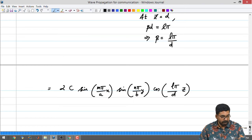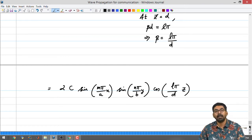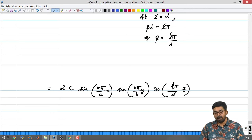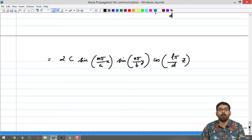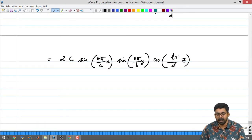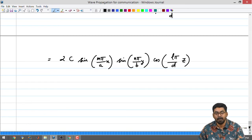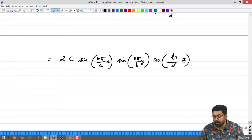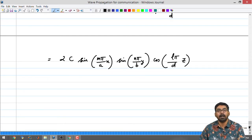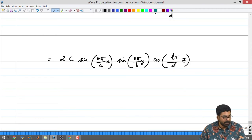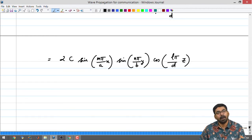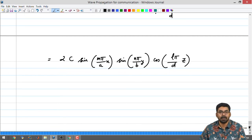This expression is the total electric field present in the volume of this cavity. To find the electric field at any location (x, y, z) inside the cavity, simply substitute those values into this formula. With knowledge of the constant C, you can determine the z-component of the electric field at different positions, and from that calculate other field components using Maxwell's curl equations.